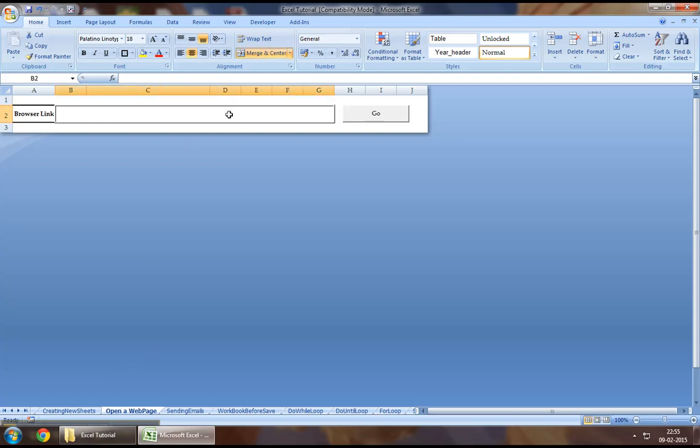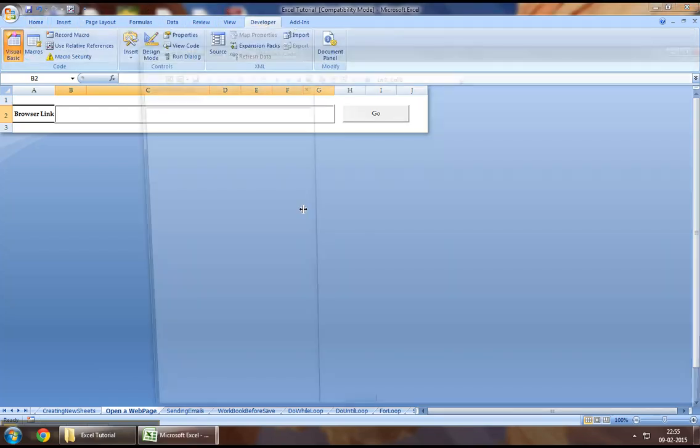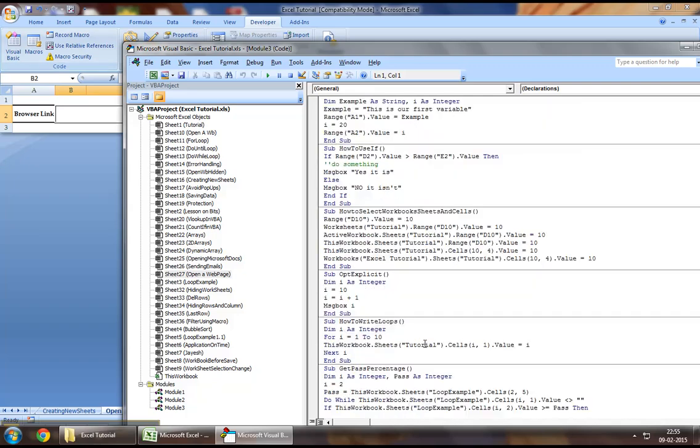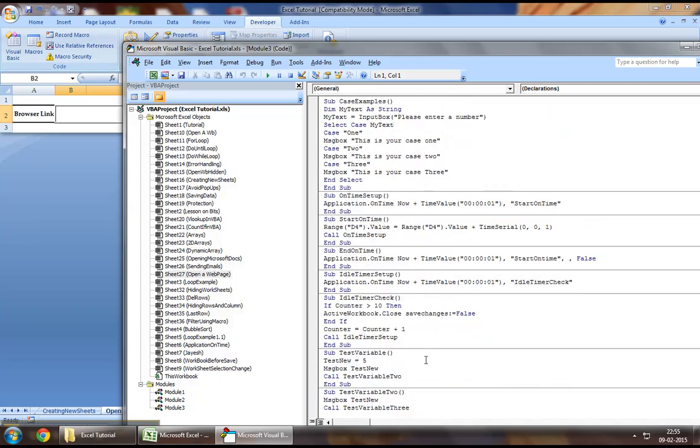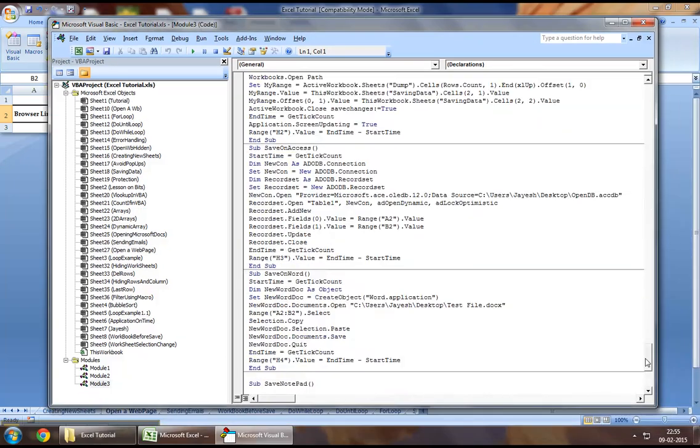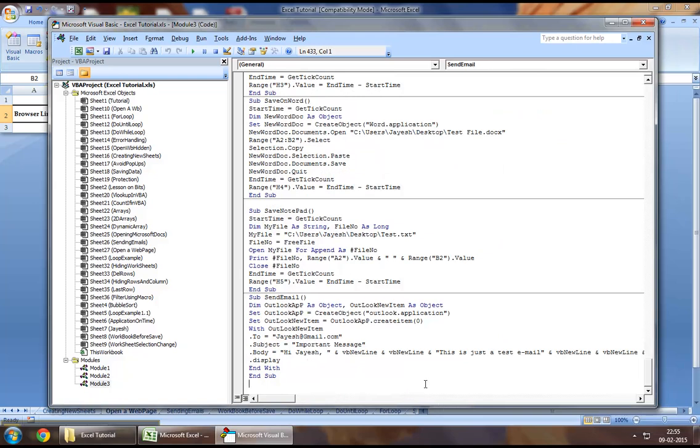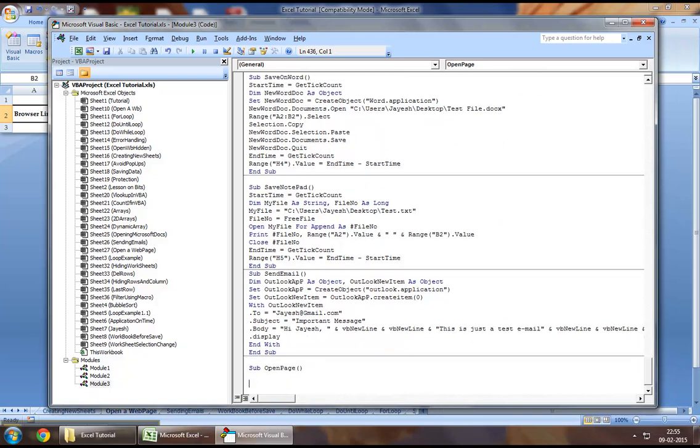So without wasting any further time, you may want to jump down to the developers tab and Visual Basic. So to start off with, I will create a new procedure and I will call it Sub Open Page.